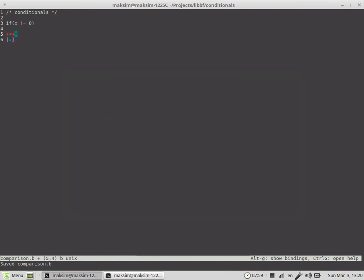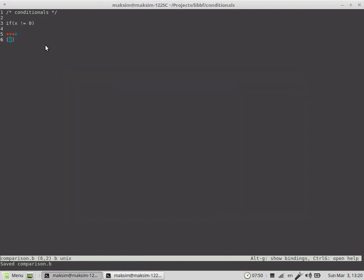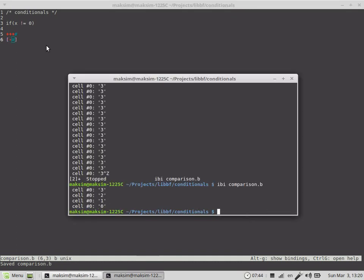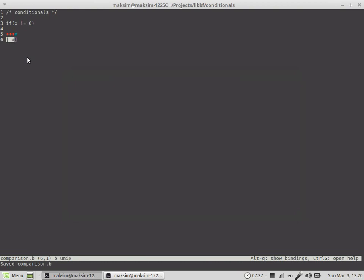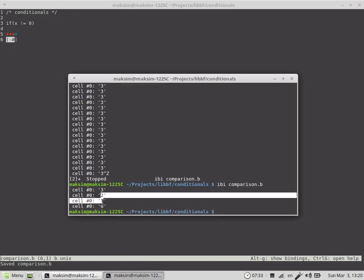But if the value at this cell is going to be, say, 3, then we are actually in an infinite loop — this is known from the previous video. What we did in the previous video is we decremented the value of the current cell each time in the loop, and this time the code within the square brackets is executed exactly three times.